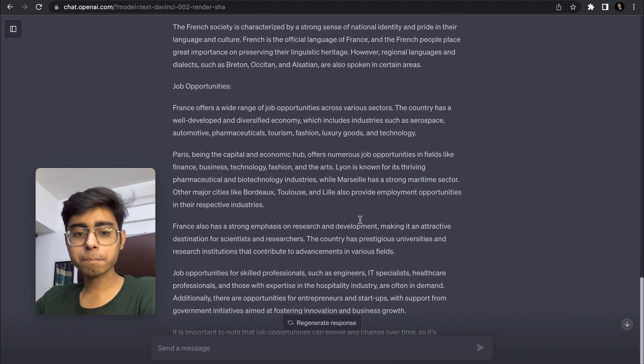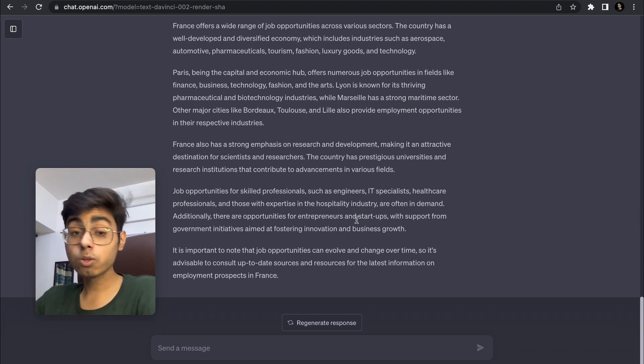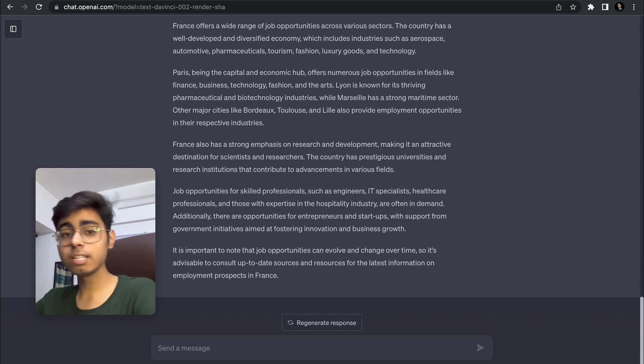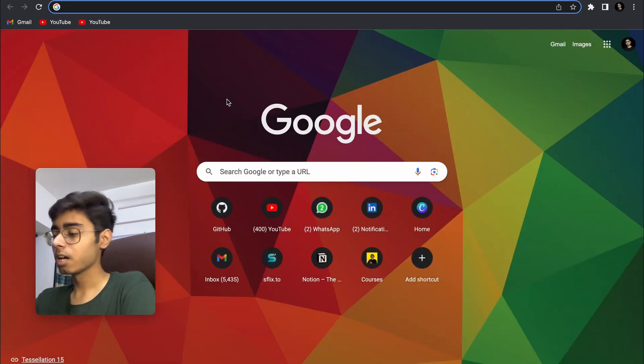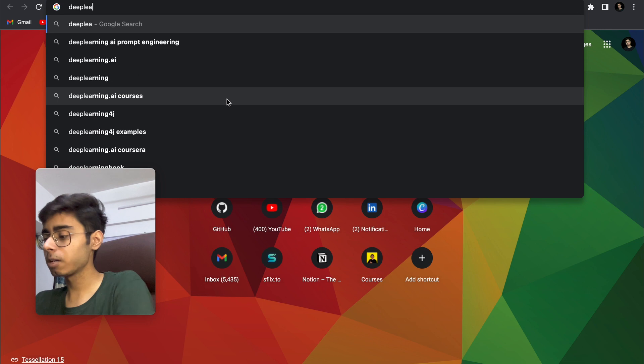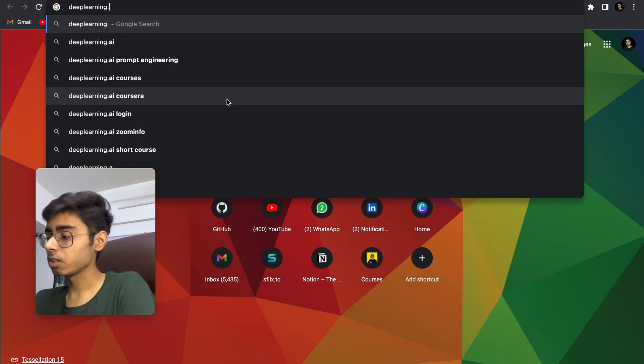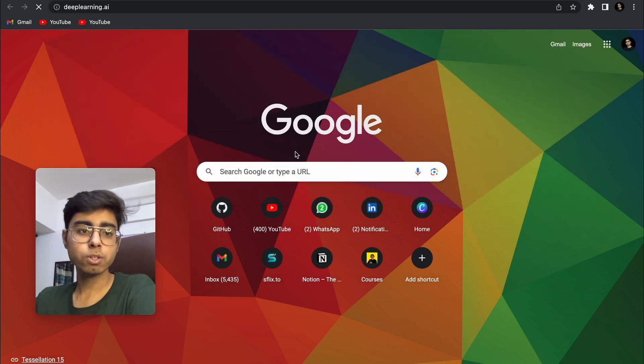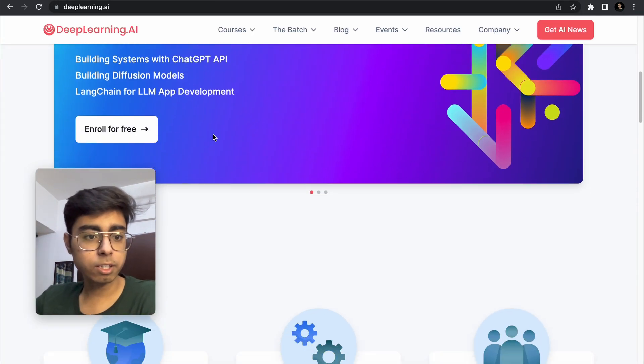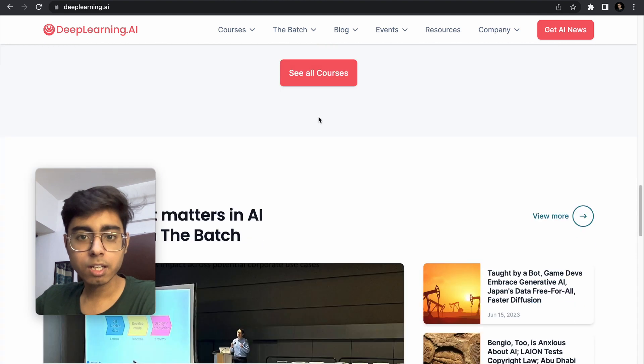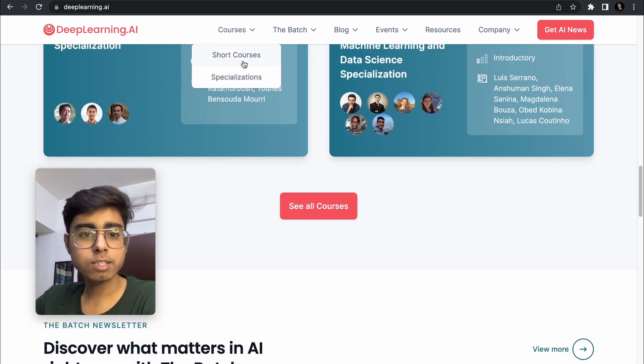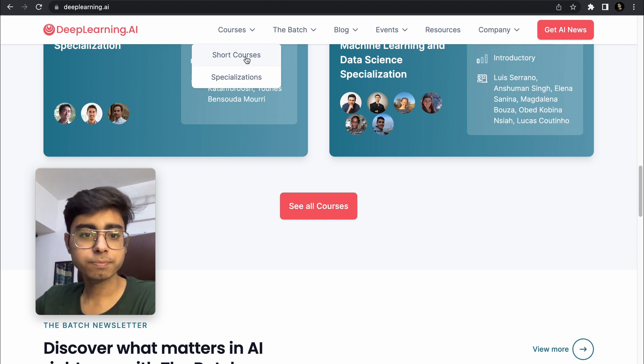Now what are the free courses that you can actually opt for? Number one course which I'll recommend you is DeepLearning.ai. Just go to this website and go to enroll for free. There are short courses.